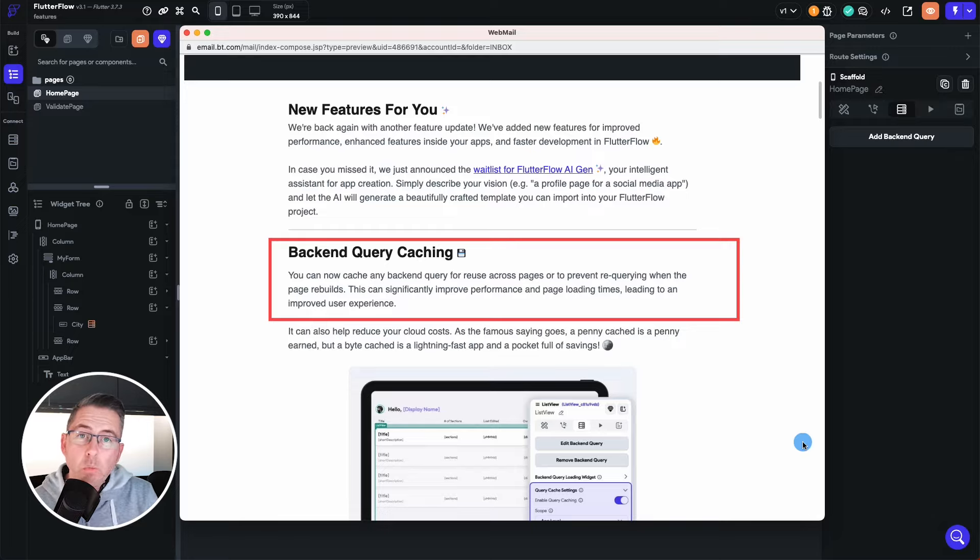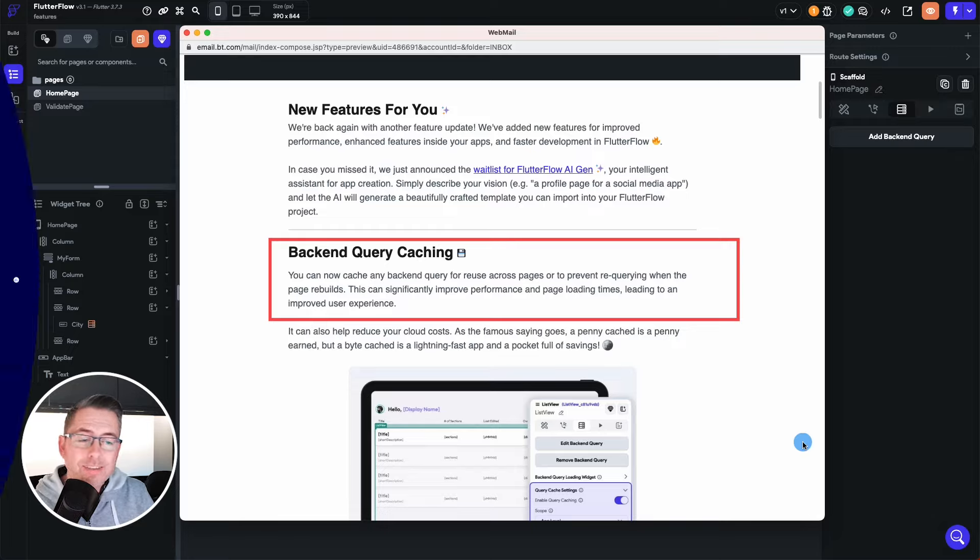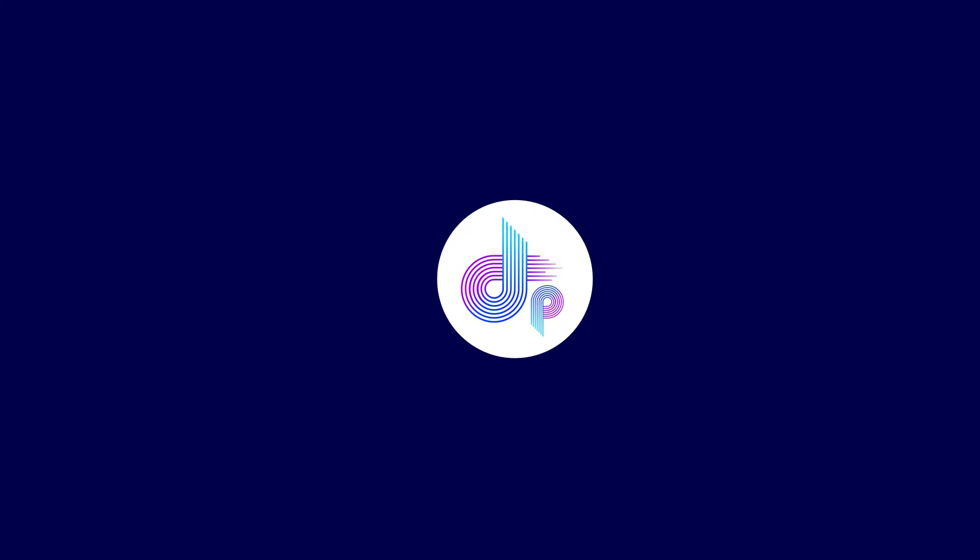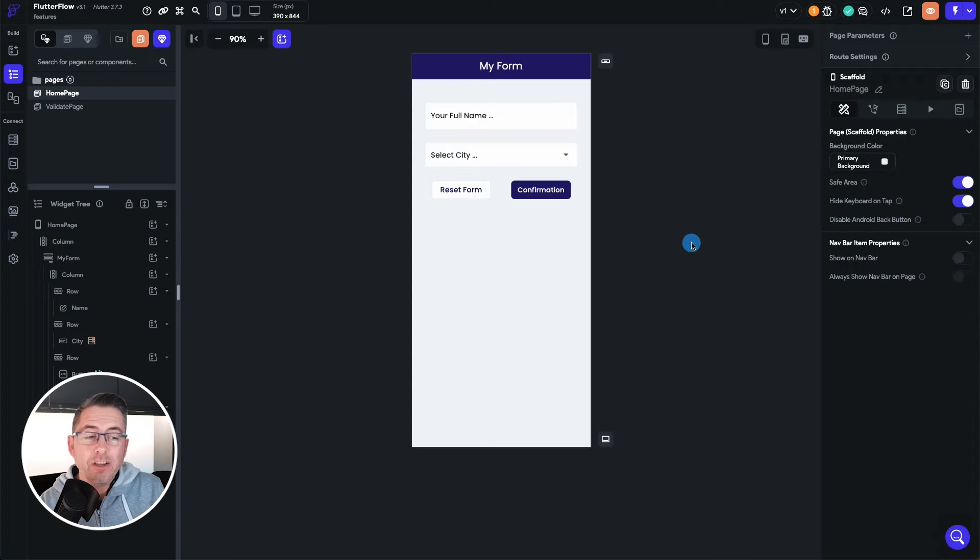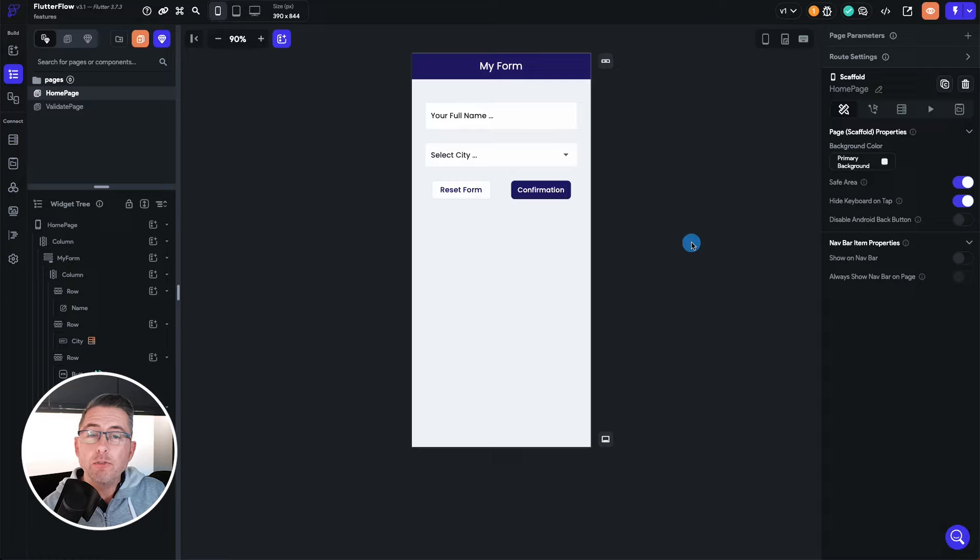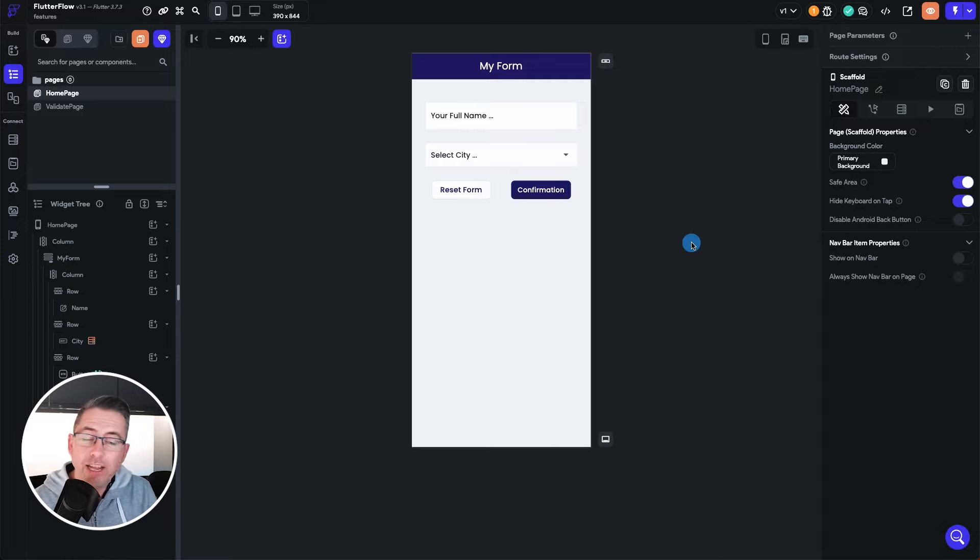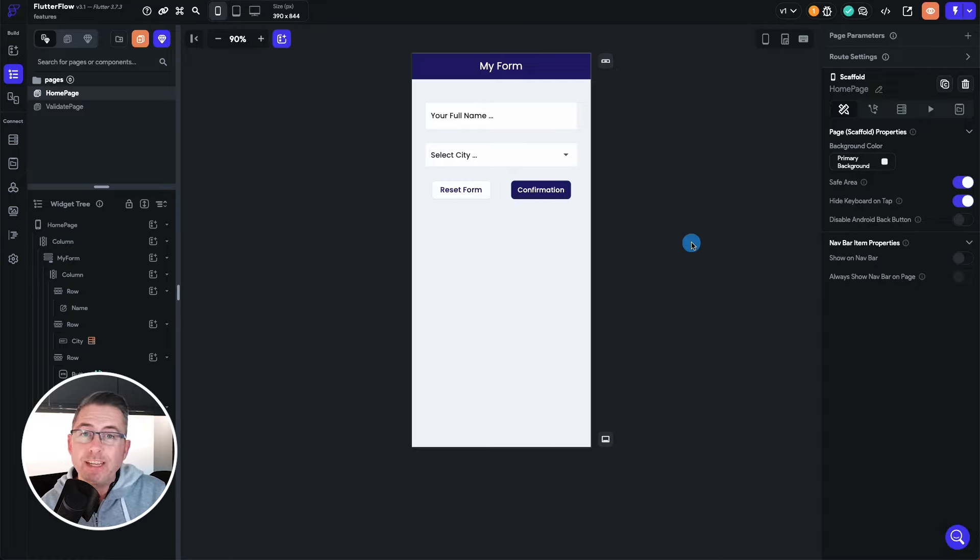I'm going to quickly walk you through now this sample that I've created. So here we are in Flutter Flow, this is my application. Please don't look at the design because of course it's not going to win any awards, but certainly we're here for the detail.